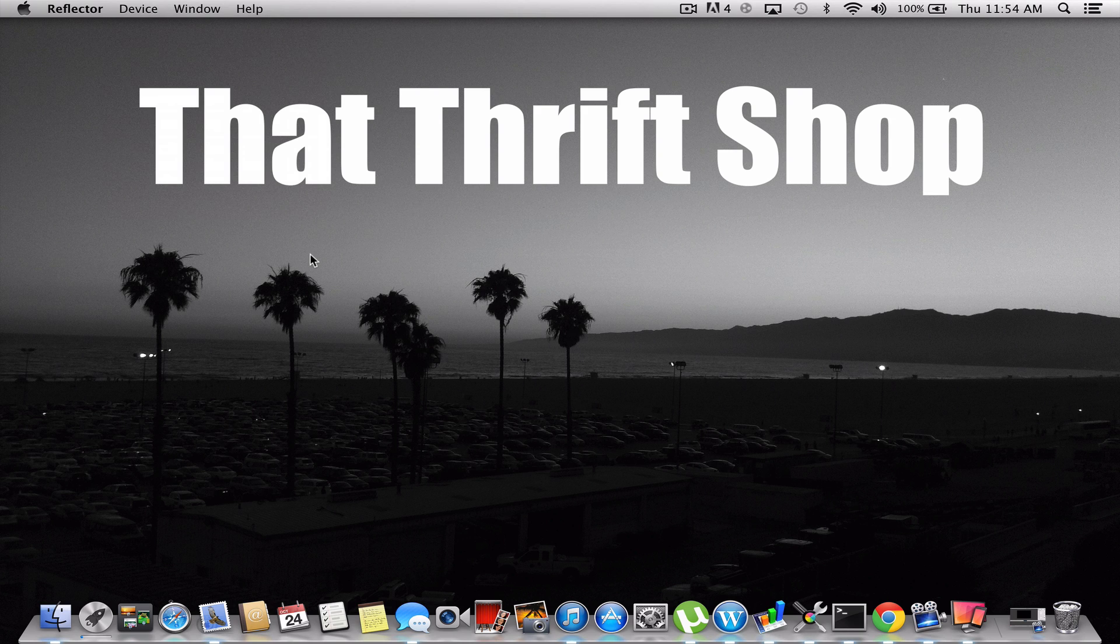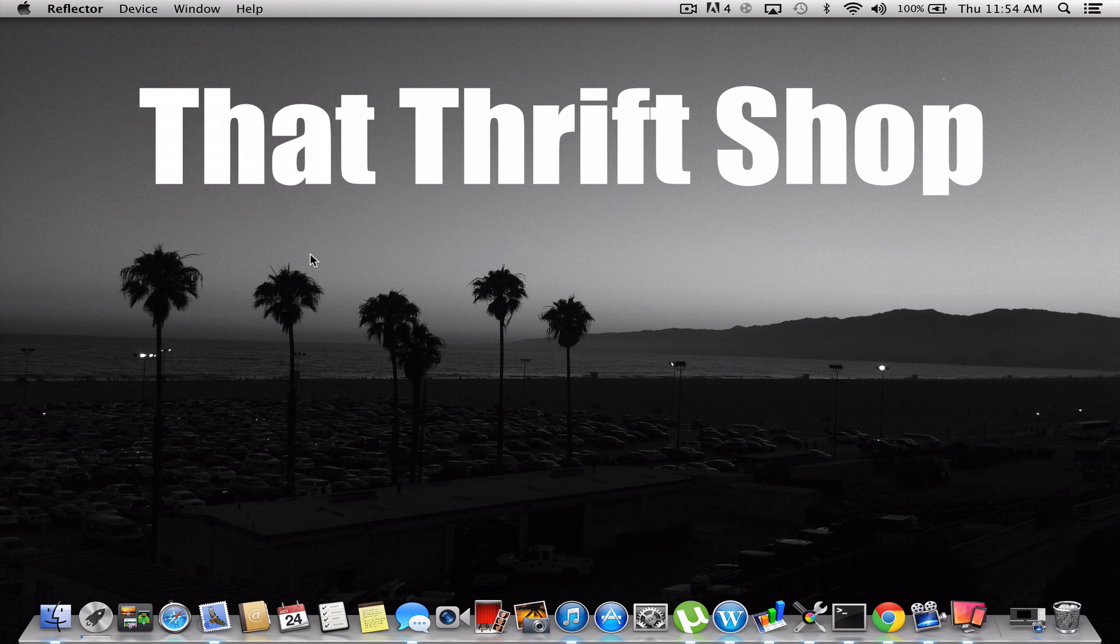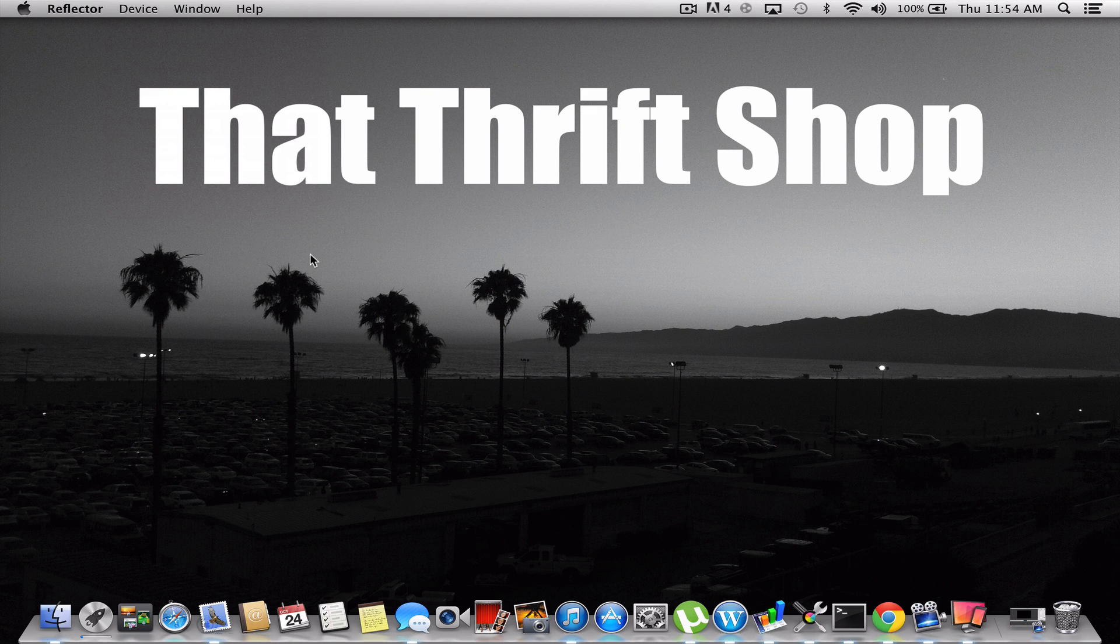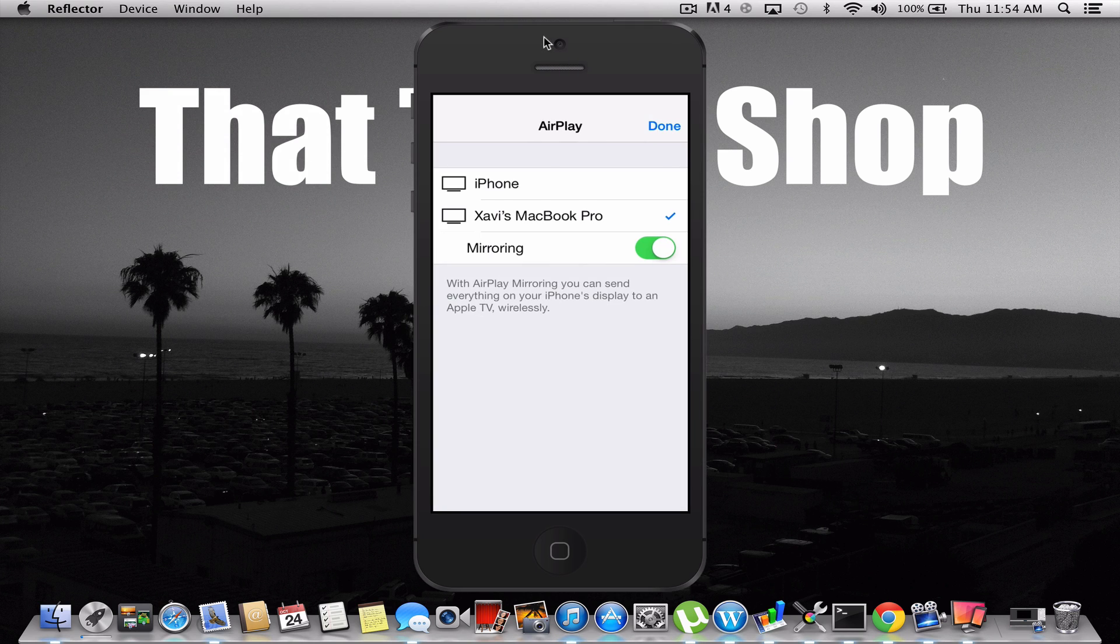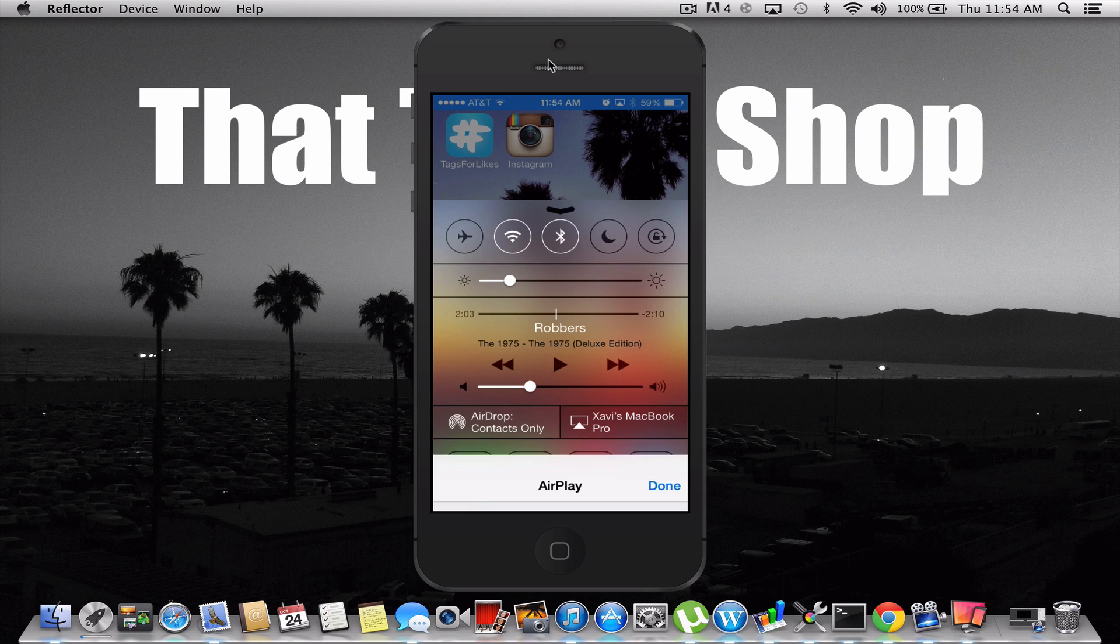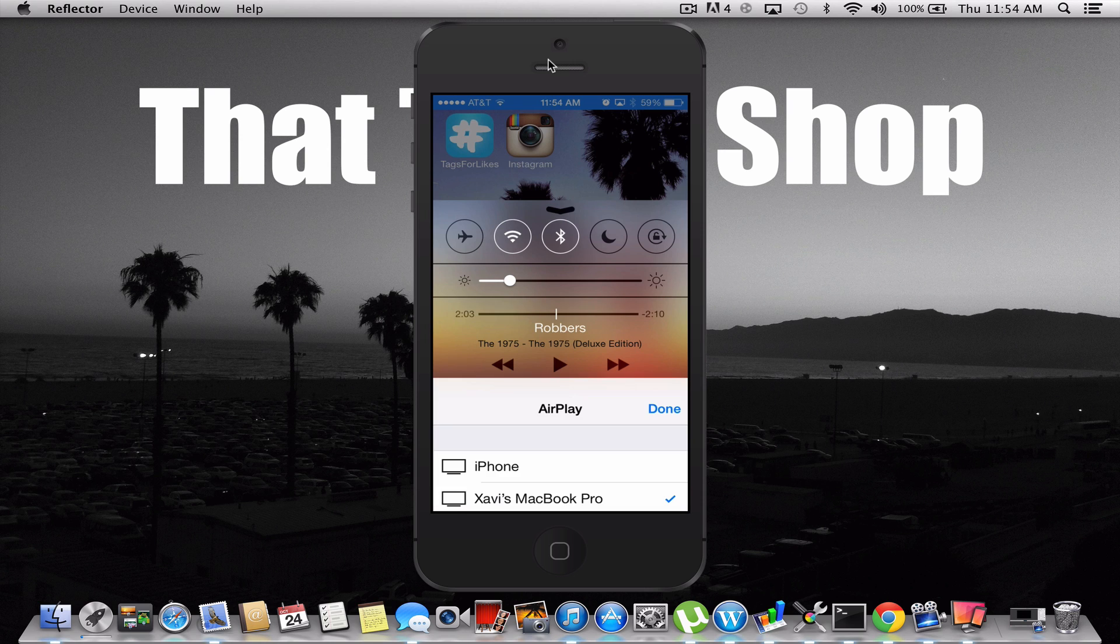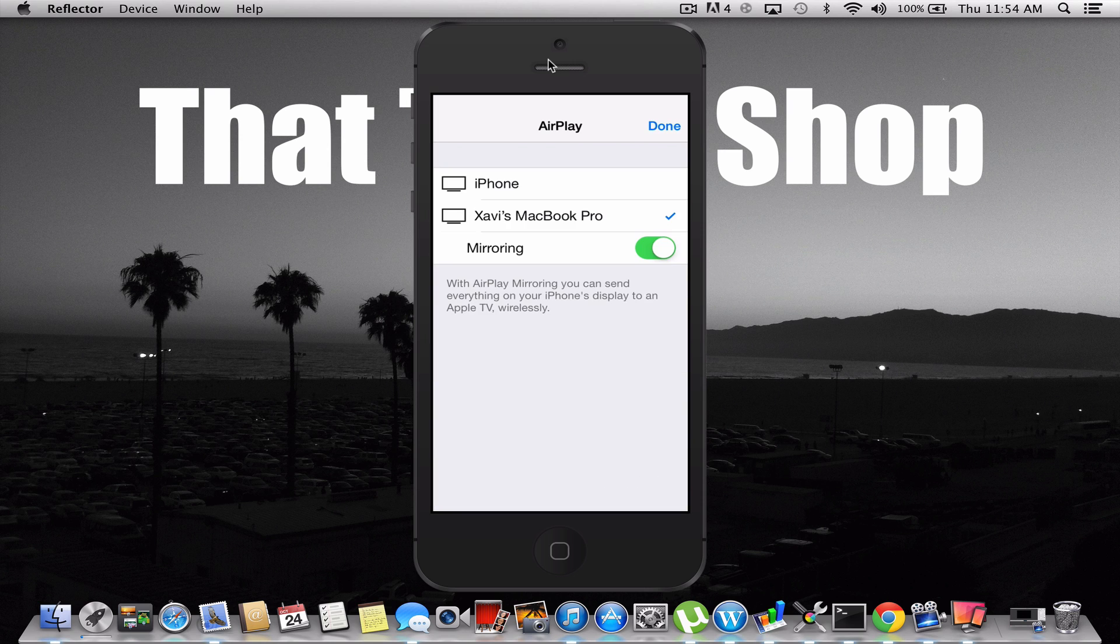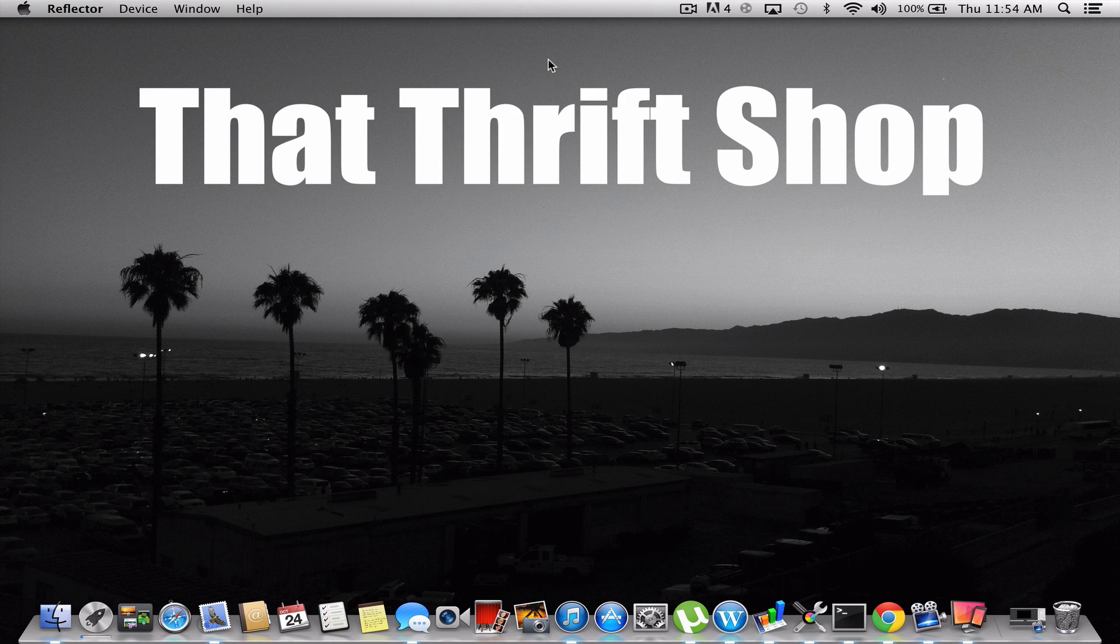Then what you're going to do is get on your phone and turn on AirPlay. To turn this on your phone, you're just going to go to your menu right here, and as you see on my AirPlay, I've selected my MacBook Pro, and then you're going to select Mirroring.